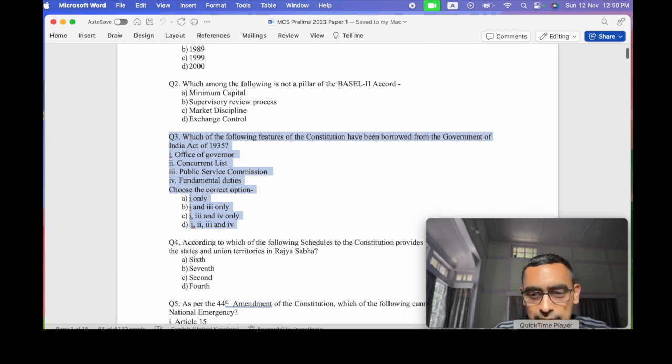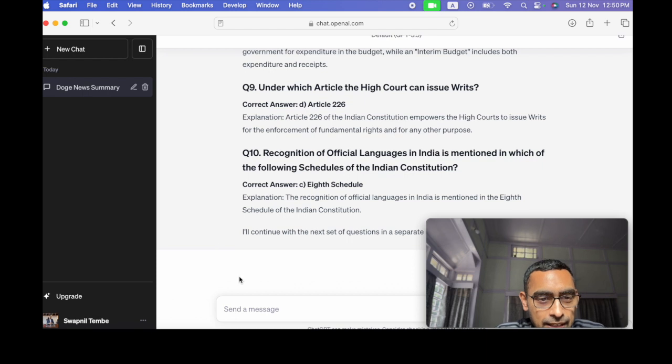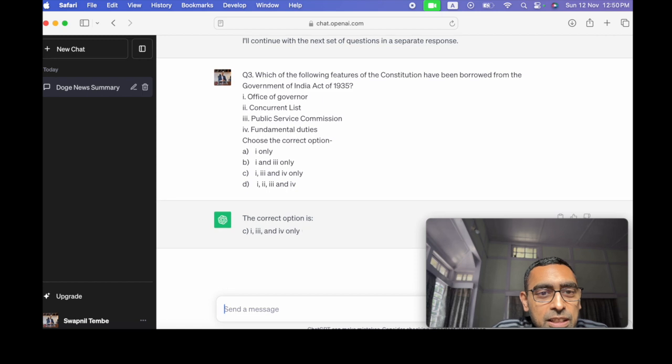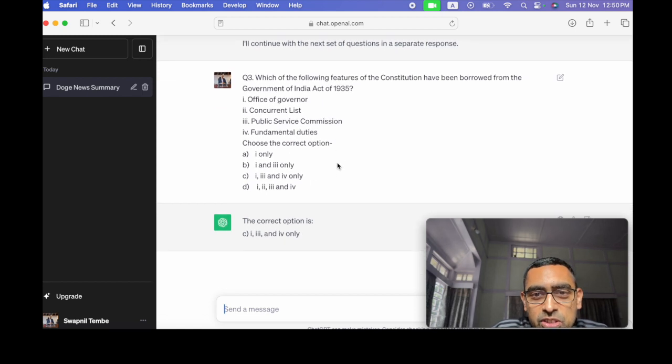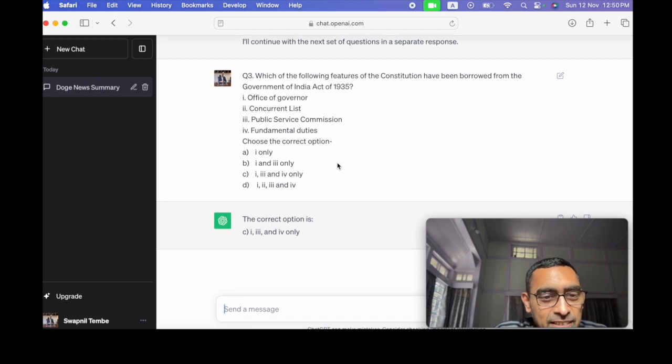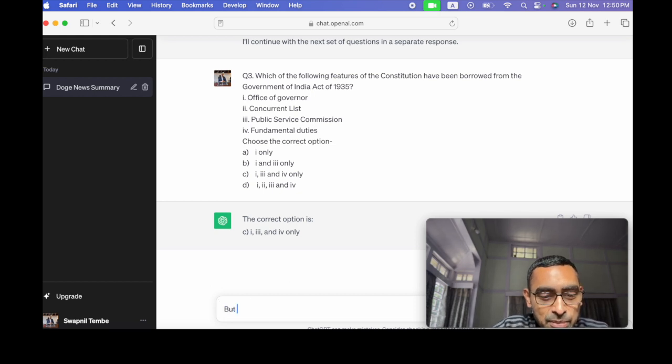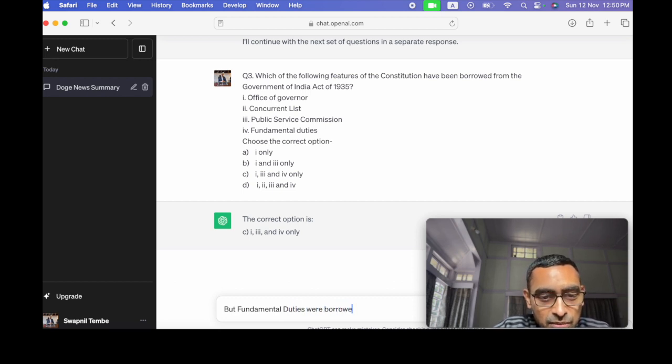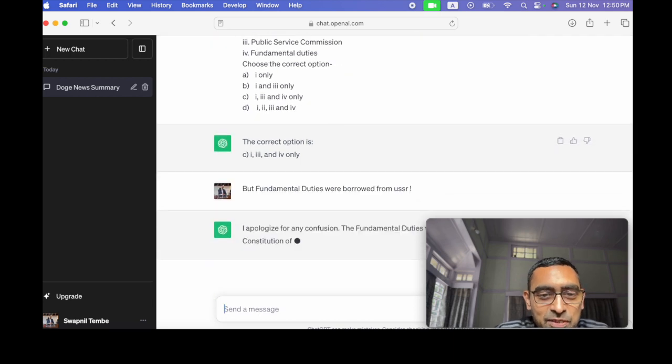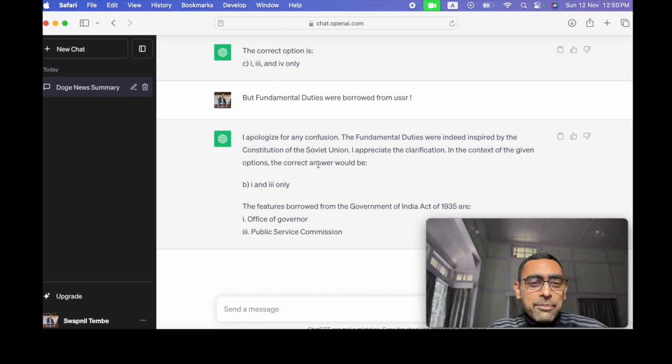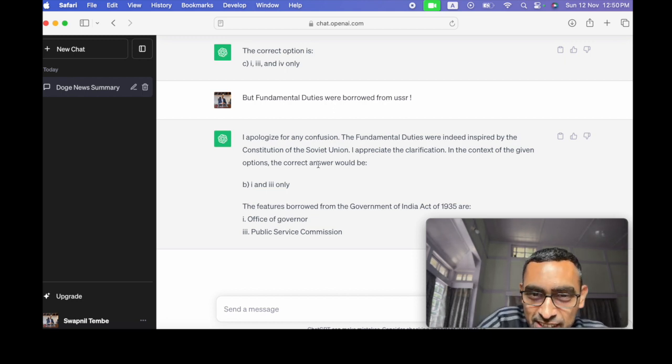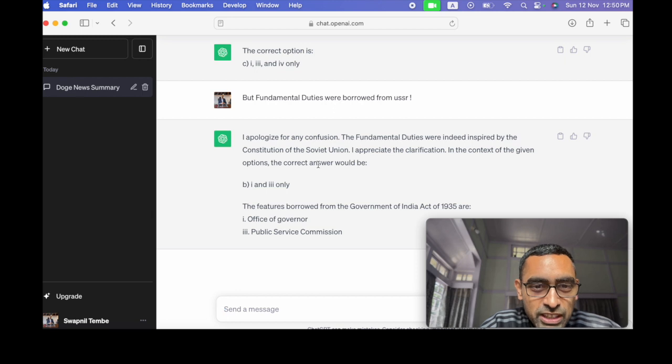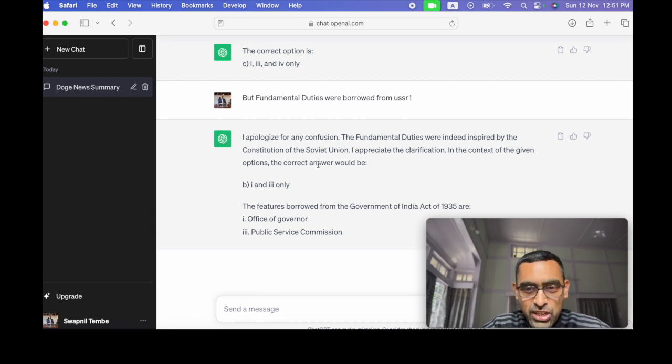For example, let's take the example of this question. Question number three, it has given a difference. So if we ask one single time, which of the following features of the Constitution have been borrowed? We have asked and the correct option is one three. So when we tell ChatGPT, then ChatGPT says I apologize for any confusion. The fundamental rights were indeed inspired by the Constitution of the Soviet Union. I appreciate the clarification and in the context of the given option, the correct option will be one and three.